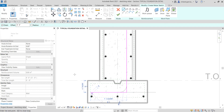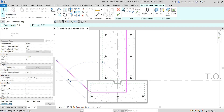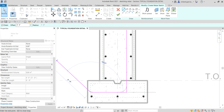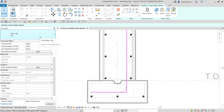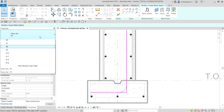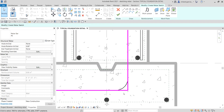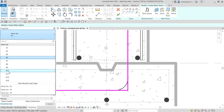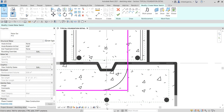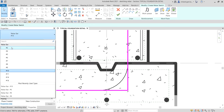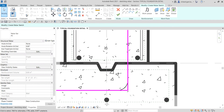I'll place that and then select Modify to terminate it. Notice that if you change the rebar number — instead of eight, let's say six — Revit will automatically compute the radius. Let's try ten, or let's say five, just like that.